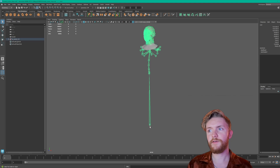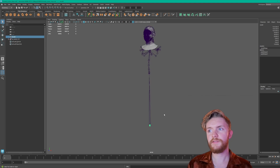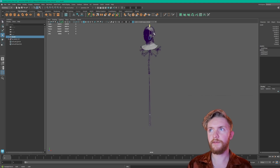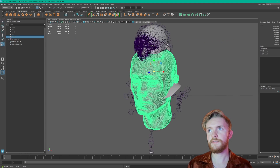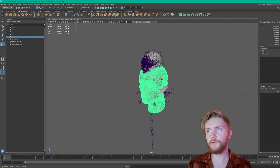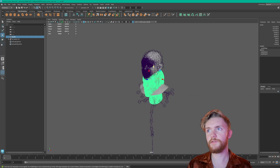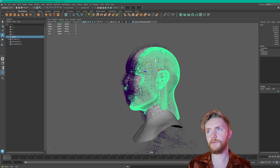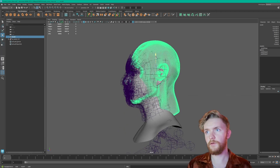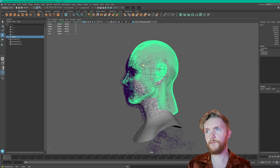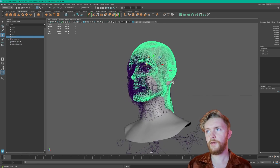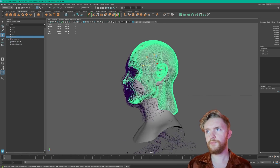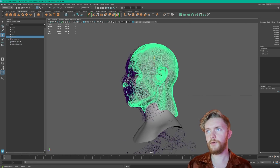Now you can take your static mesh for the character model head that you want, move it, scale it up — might be a little bit too big. Make sure it's in the right position, move it up, it might have to go a little bit forward. And that's a pretty good approximation.